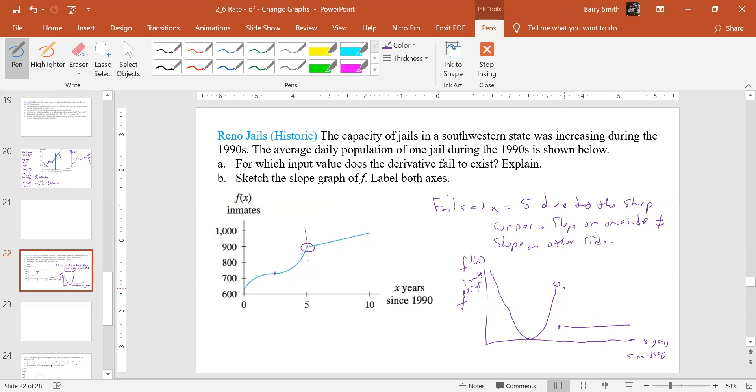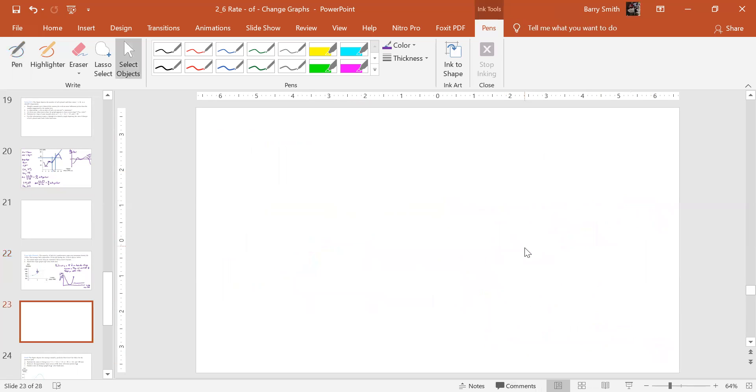Alright. So what else is that? Sketch slope. Okay. So I think that's it. So let's pause there and we'll come back some more.